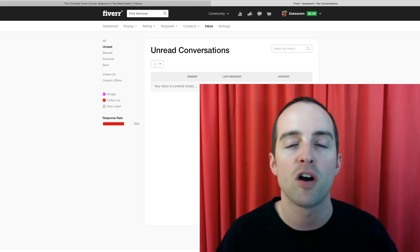I didn't realize Udemy was going to be a big opportunity for me until I was already in the middle of it. Fiverr, huge opportunity today. And I appreciate you listening to me talk about it. Thank you.